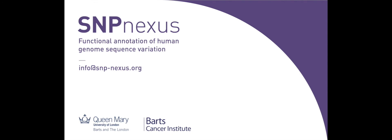By reducing analytical burdens, SNPnexus offers significant scope for the acceleration of drug discovery efforts, helping to target novel medicines to patients most likely to benefit.